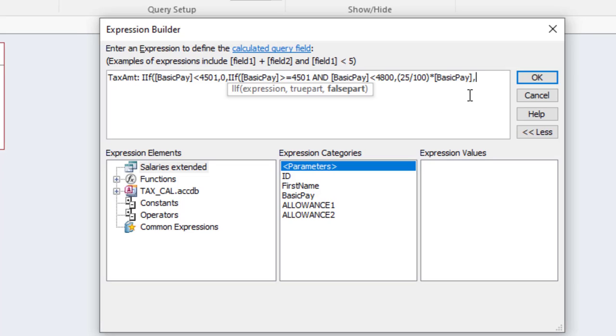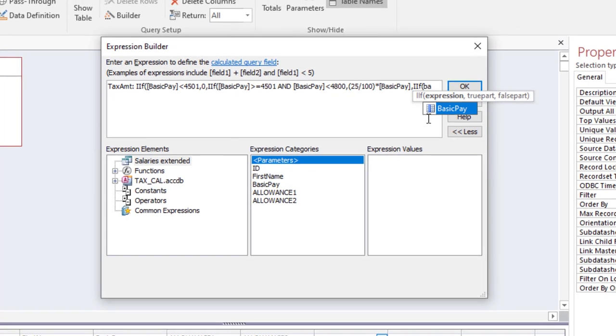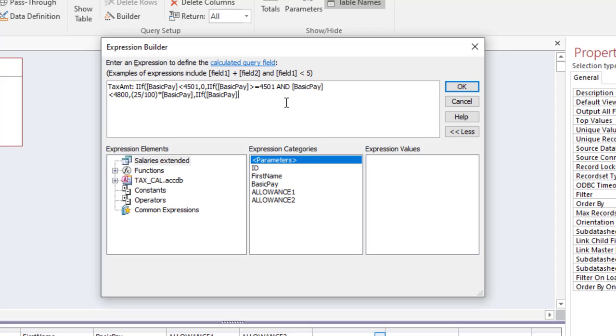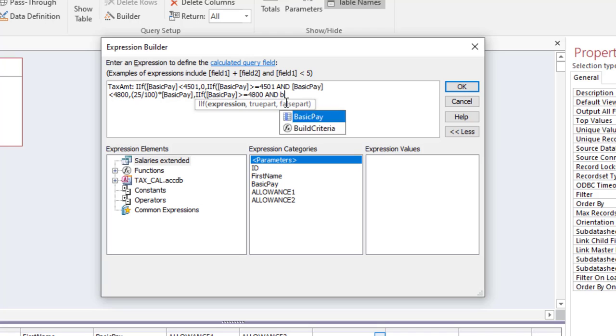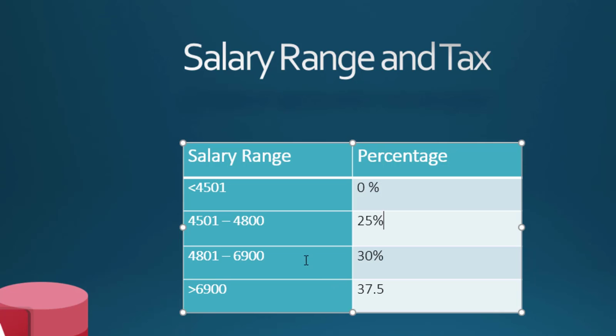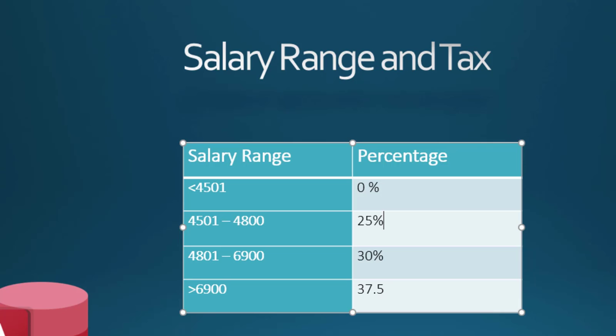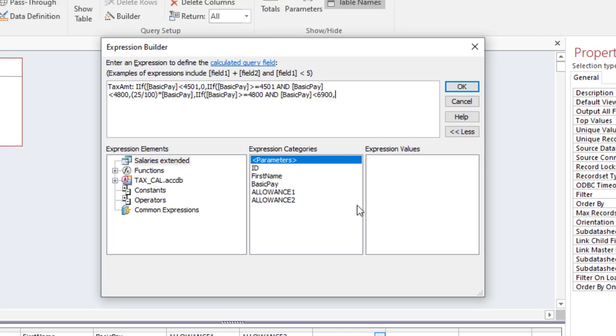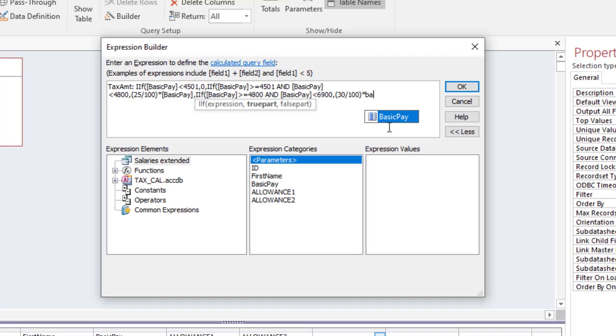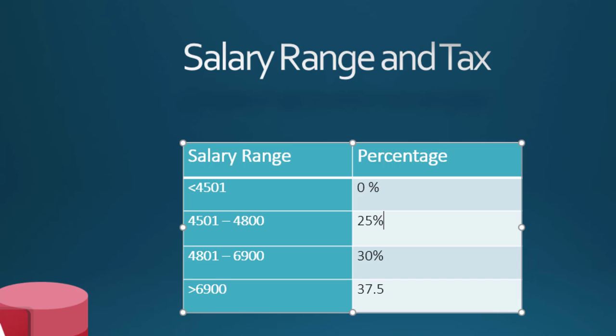Comma. Now IF again. If basic pay is greater than or equal to 4800, and again, and basic pay, let's see this limit too, it's less than 6900. And basic pay is less than 6900, then the tax amount should be 30 percent. In that case we say 30 divided by 100 times your basic pay.